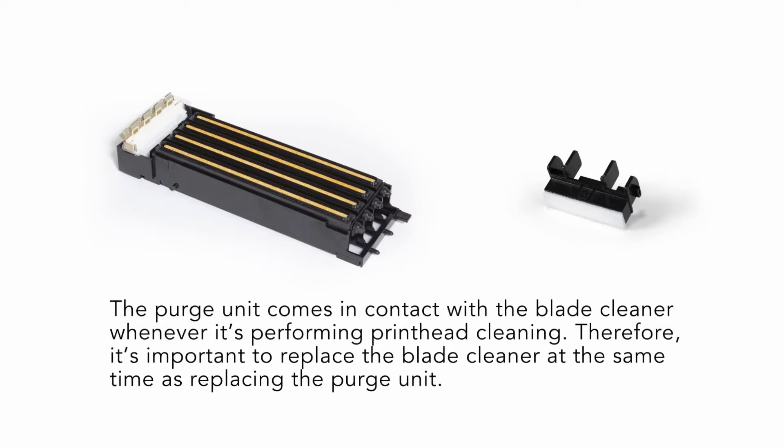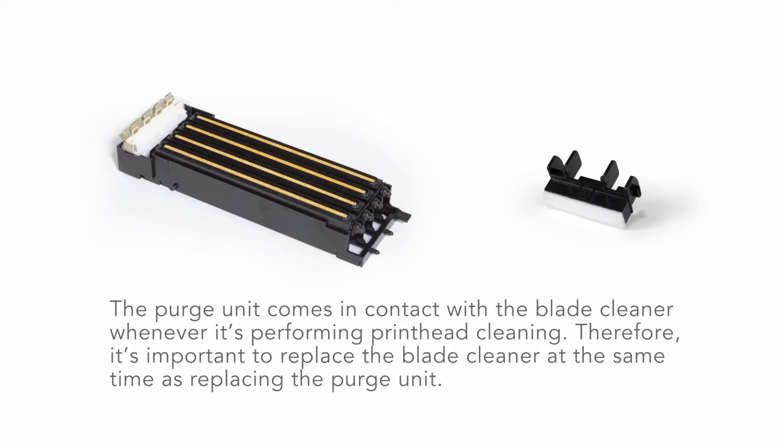The purge unit comes in contact with the blade cleaner whenever it's performing printhead cleaning. Therefore, it's important to replace the blade cleaner at the same time as replacing the purge unit.